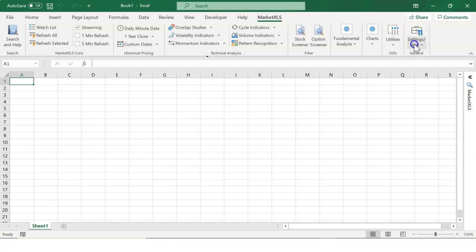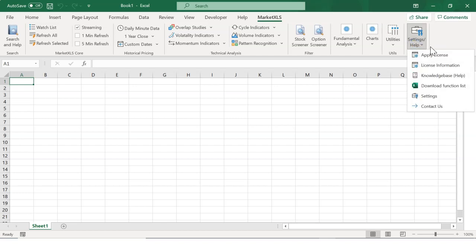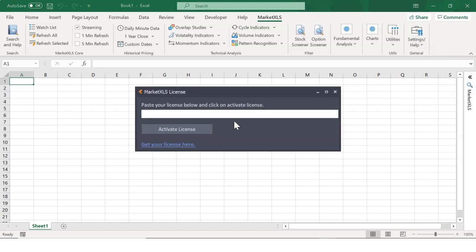Once MarketXLS is installed, you need to apply the license key sent in your email to be able to use the software. Then, go to the Settings Help menu on the MarketXLS ribbon and click on Apply License and save the information.